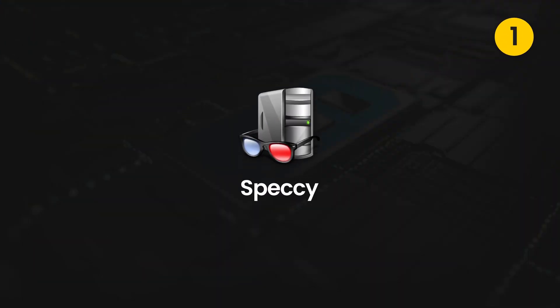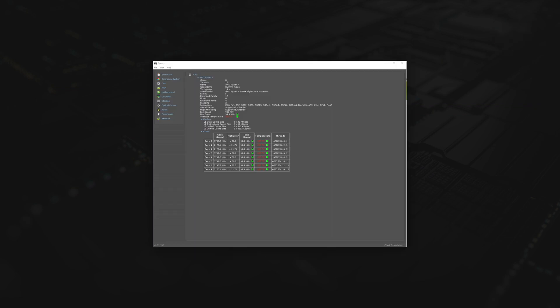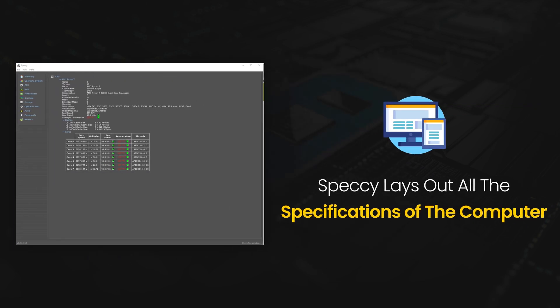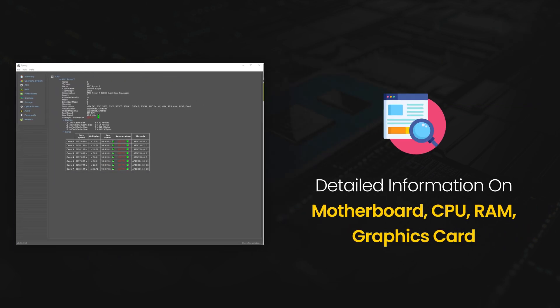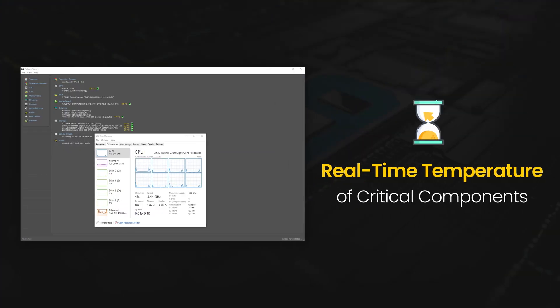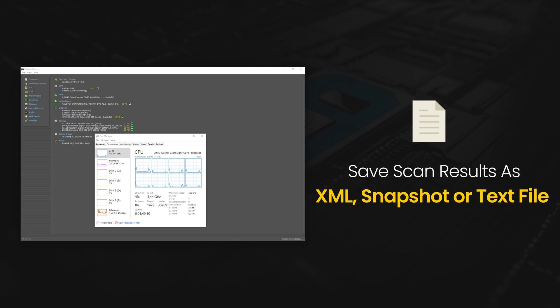Number one is Speccy. Just like the name, Speccy provides all the specifications of your computer. It gives you detailed information on motherboard, CPU, RAM, graphic card and more. You can see real-time temperature of critical components to avoid issues on your computer. You can also save your scan results as an XML snapshot or a text file.